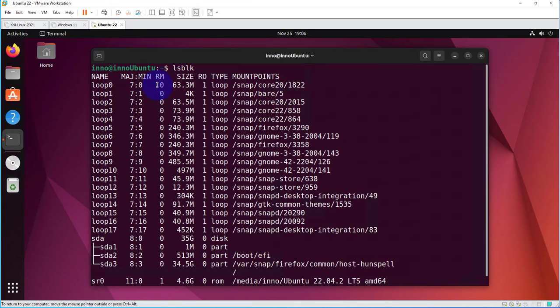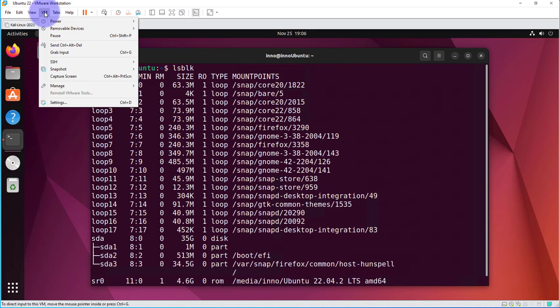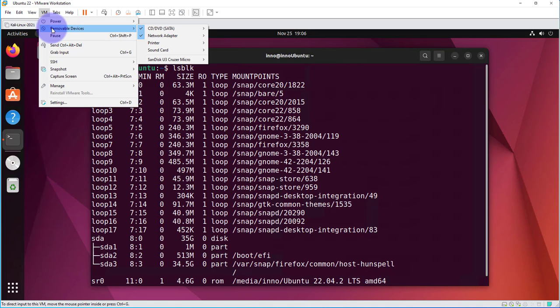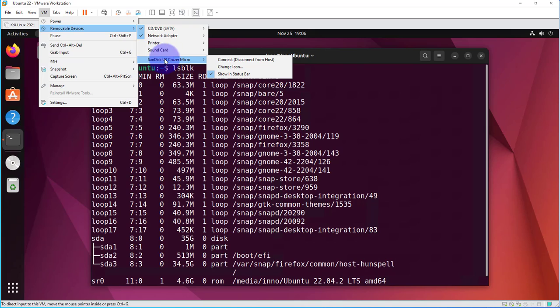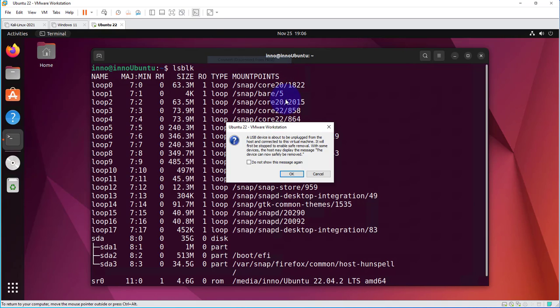Now, in order for us to connect the USB drive, we'll need to go to the menu here and click on VM. Then go to removable devices, and then your USB drive should be listed here, and this is it right here. We can click on connect and click OK.